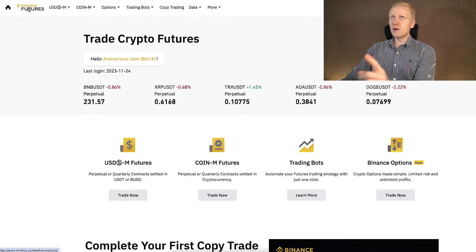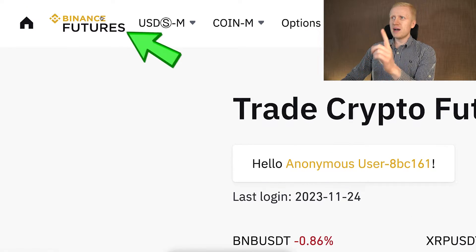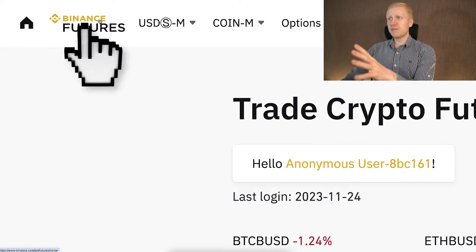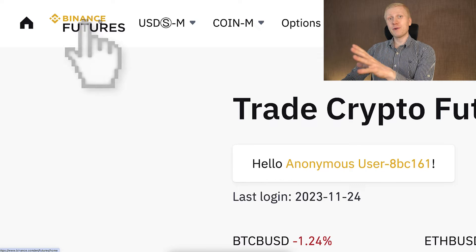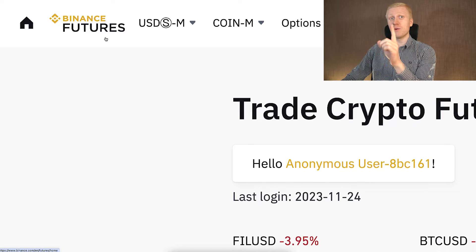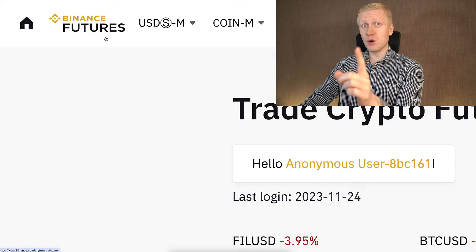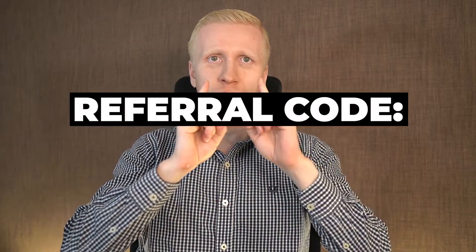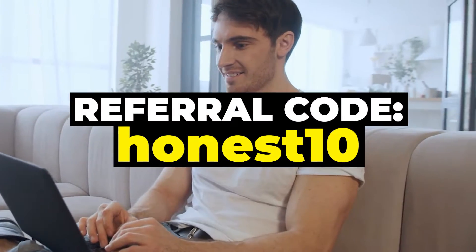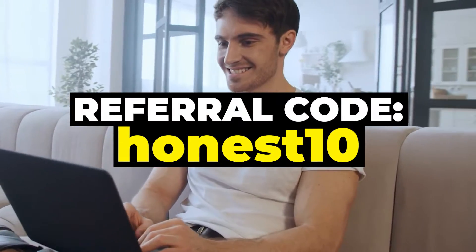Today we are going to focus on Binance futures. When you start futures trading for the first time, they will also ask you for a referral code. If you want to get a discount on your trading fees, you can use the code HANEST10 and that gives you lower trading fees.